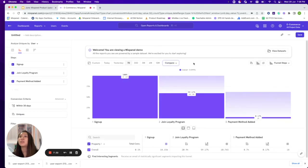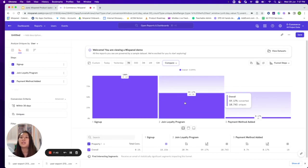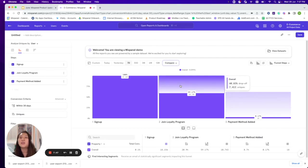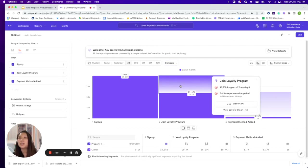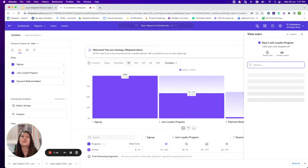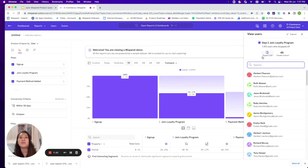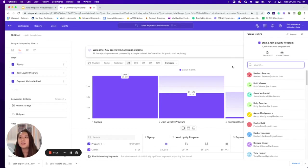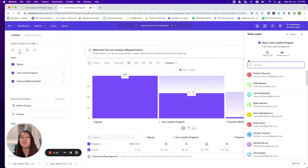Combining this with the view users feature: we can see that from sign up to join loyalty program, there's only about 59% conversion. We can easily click in to view the users who have dropped off and create a cohort or export a CSV file. This allows you to identify users who have not converted and, for example, send them an email or create an incentive for them to join the loyalty program.